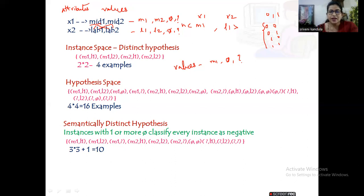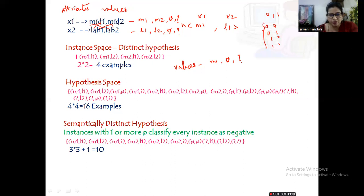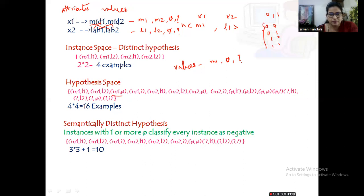Coming to the semantically distinct hypotheses — the hypothesis space always gives us the various possibilities, but not everything is consistent. We also know the more-general-than relationship: keeping a hypothesis which is less general is meaningless. Also, instances with one or more phi values will classify every instance as negative. So from the hypothesis space I will be removing all hypotheses which have a phi value. We have m1φ — eliminate this — also m2φ, then φl1, φl2, φφ, and φ?.